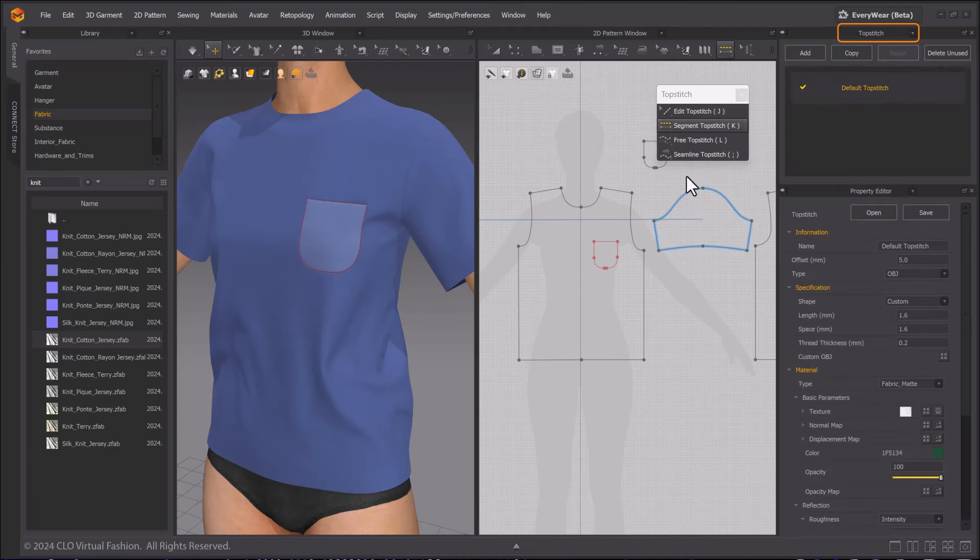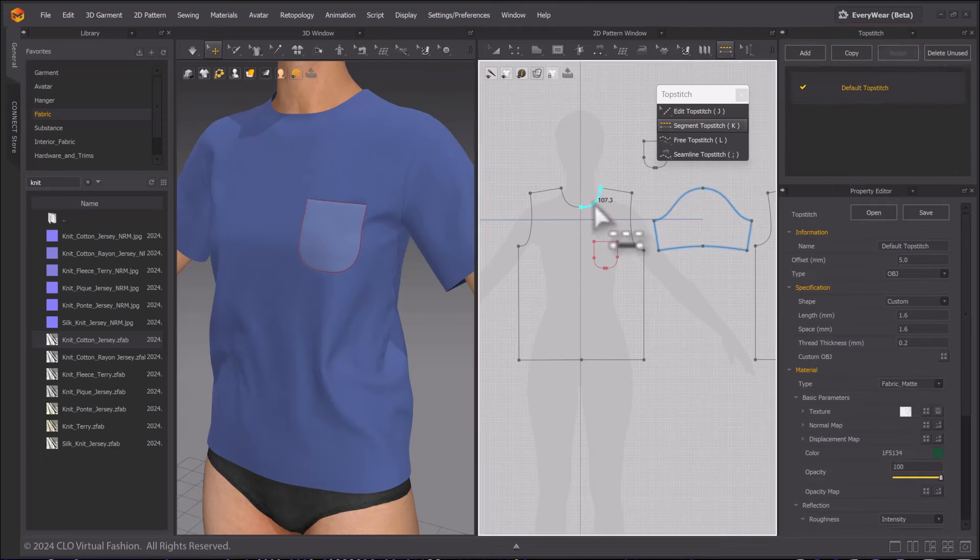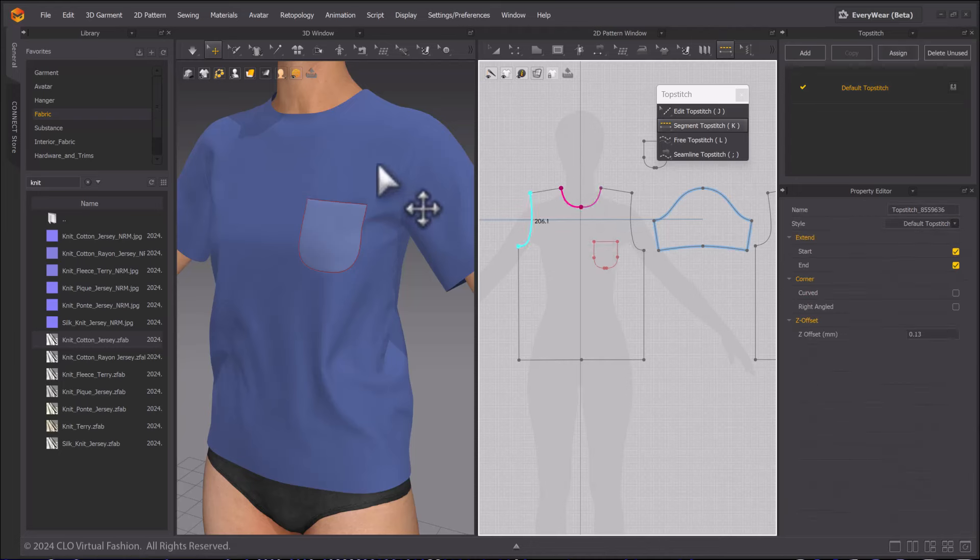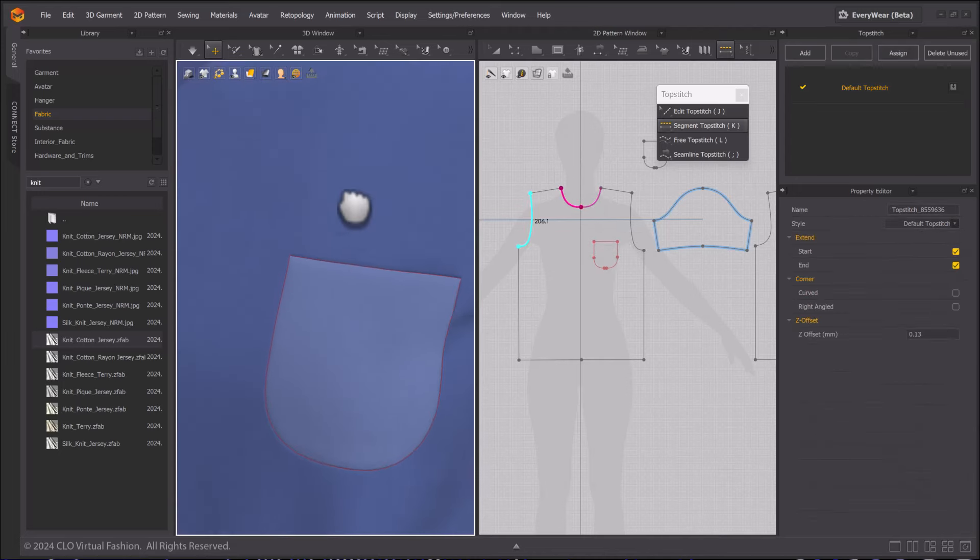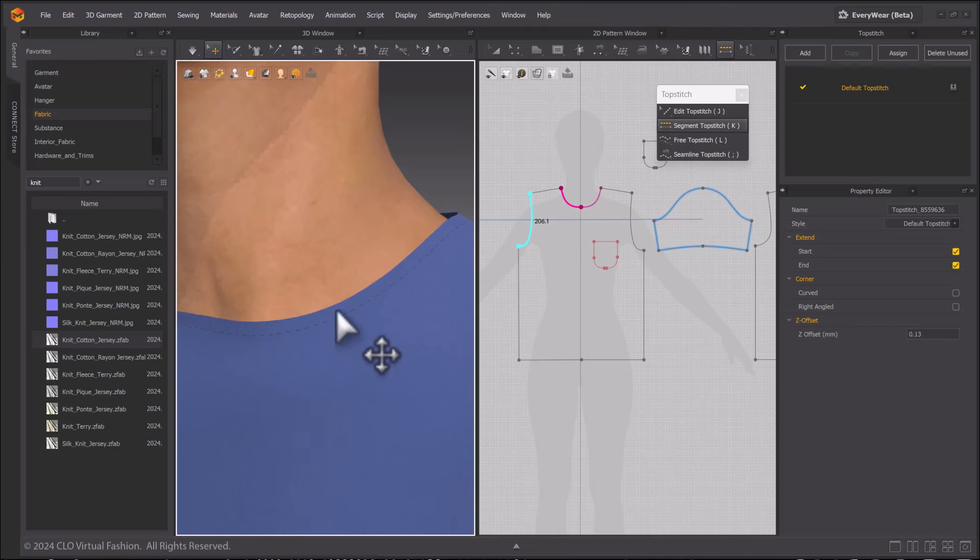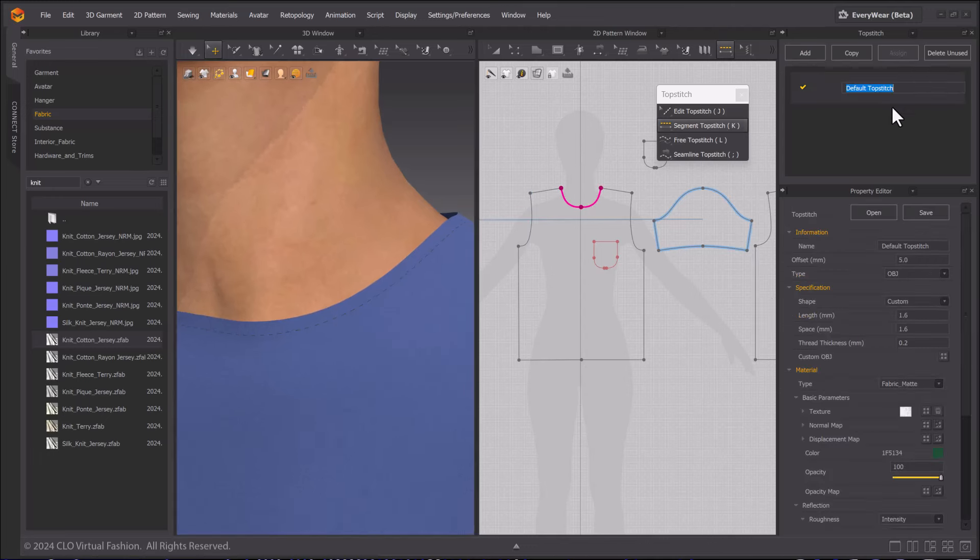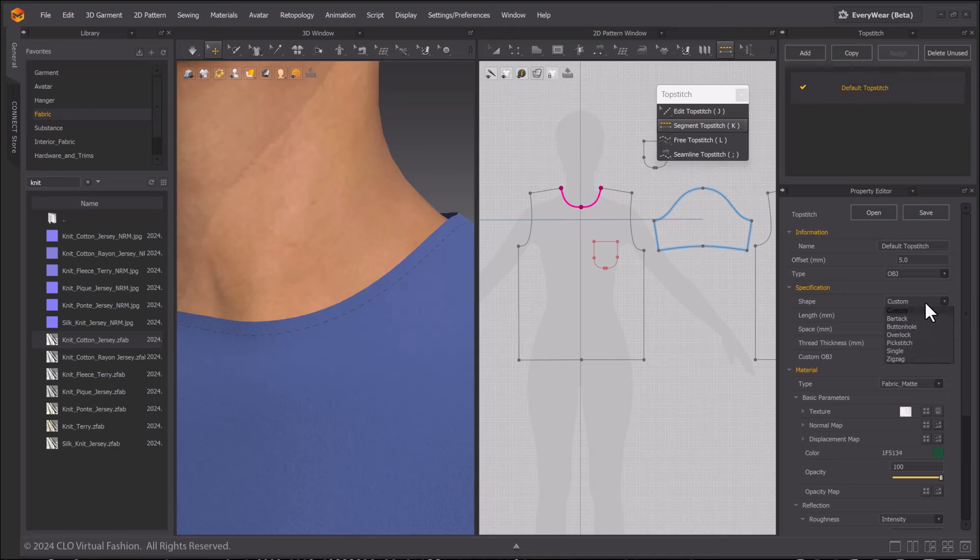Select the Segment Top Stitch tool. Click on any lines to apply top stitching to them. Zooming in in the 3D window, we can see that the top stitching is applied near the edge. Click on the top stitch in the object browser and we can edit its properties.